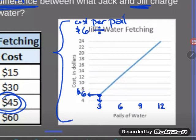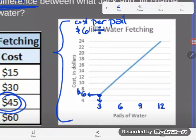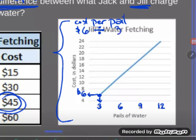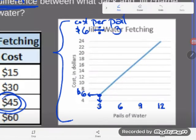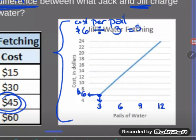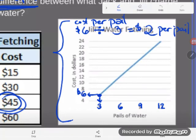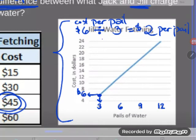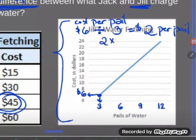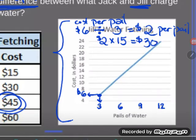That's $6 for 3 pails. Six divided by three gives me $2 per pail. If it costs $2 per pail, it's really easy to figure out how much 15 pails will cost. I'll pay that $2 fifteen times, so I multiply $2 by 15, and it'll cost $30 to haul all 15 pails if Jill is doing the work.